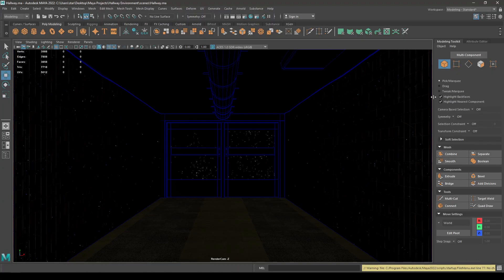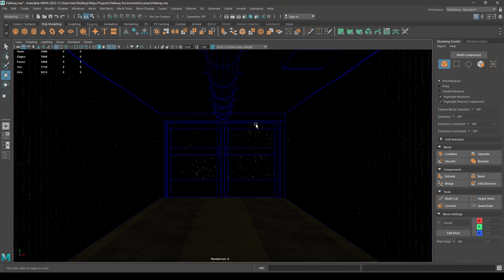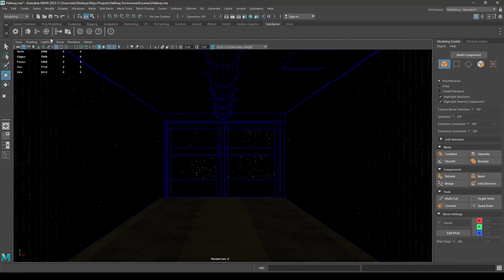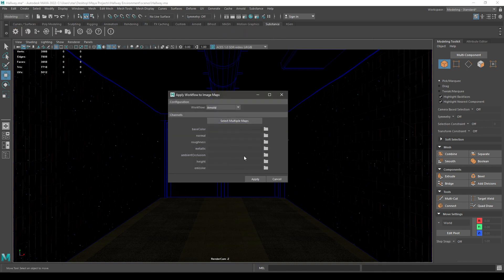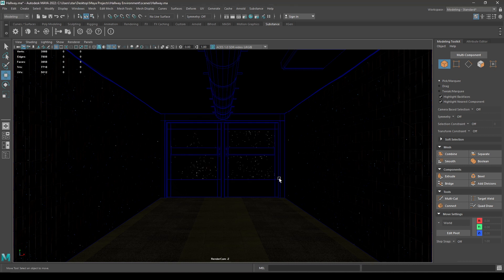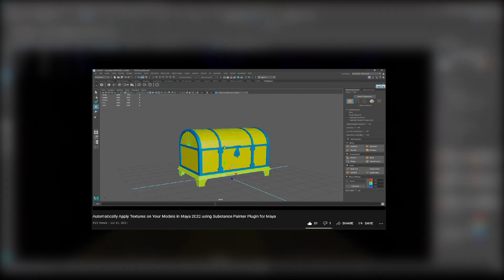Hey guys, welcome back to the channel. Today we are going to add some lights in our environment and render this in Maya. So I have imported my model back in Maya and applied all the textures. You can go to Substance and click here to import all your texture maps. I have already made a tutorial on this, so you can go check out this video you can see on the screen.